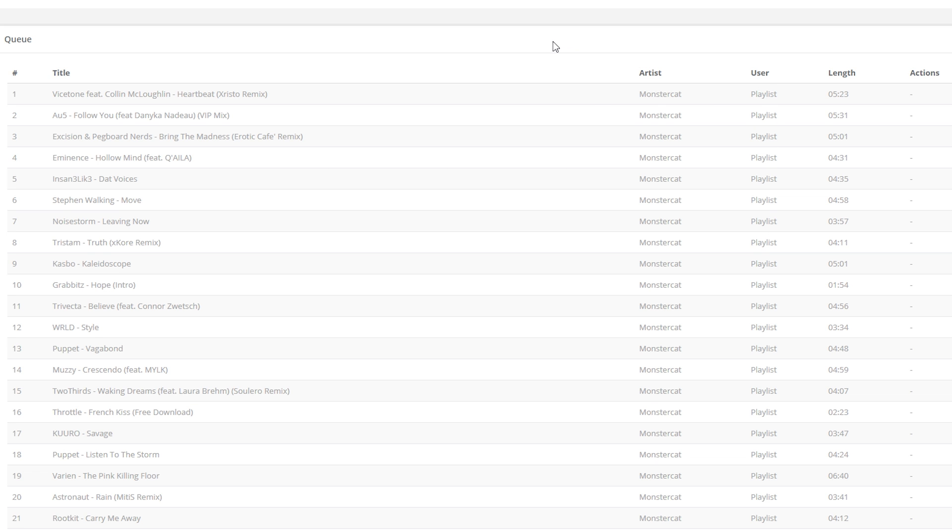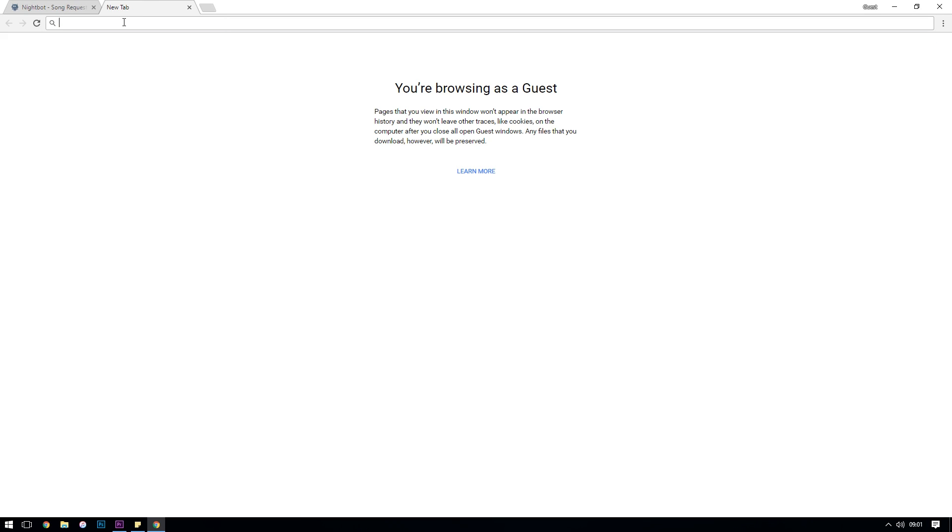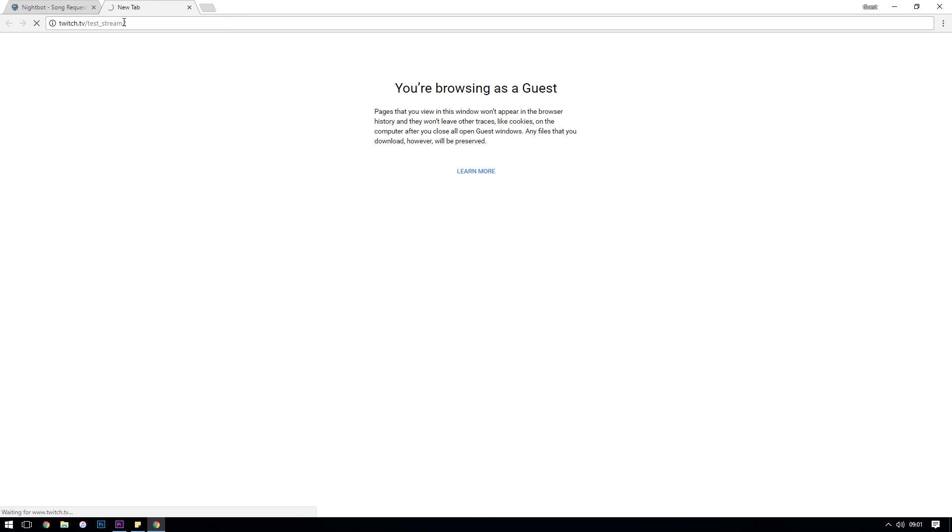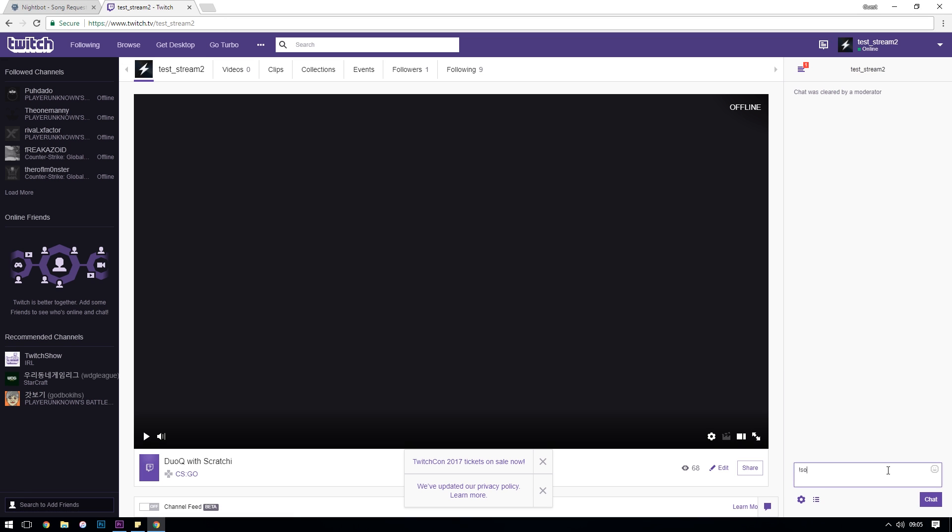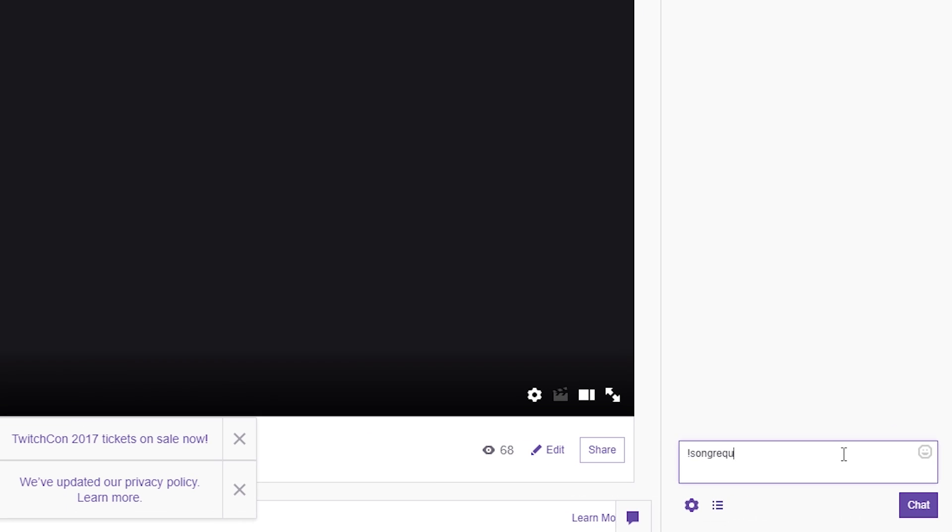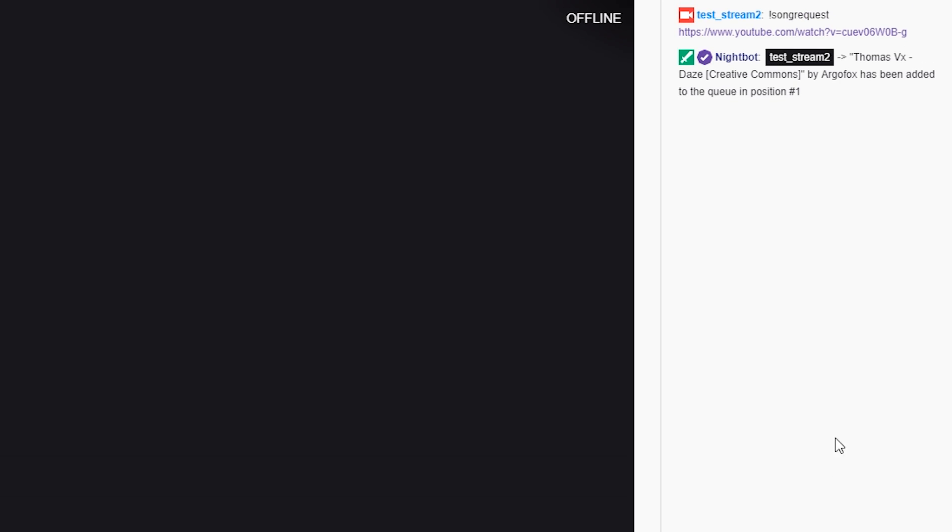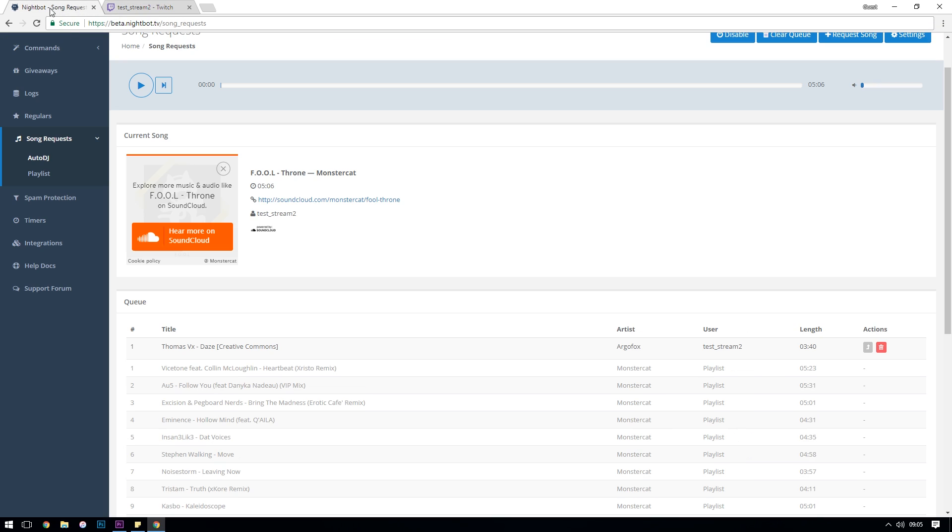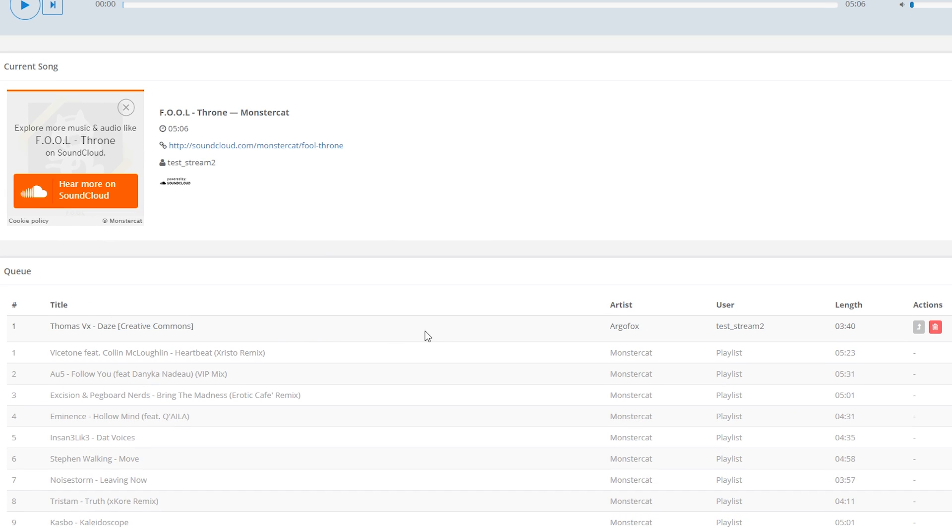To demonstrate how this changes when a user requests a song, we'll head over to our Twitch chat, type in exclamation mark song request, and then paste in a YouTube URL of a song that we'd like to request. If we wait just a few seconds, we should see the requested song appearing at the top of our queue of requested songs.